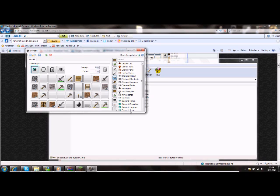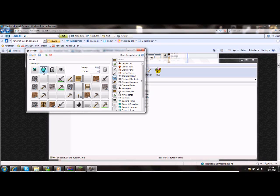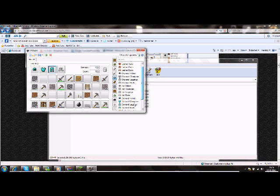Diamond chest plate, diamond leggings, and diamond boots.